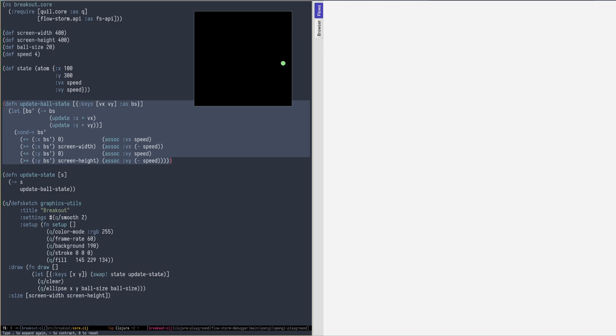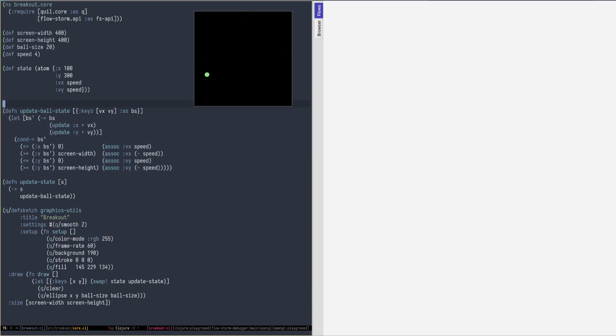If we simply add a trace tag on our functions, traces are going to flood the debugger and it's not going to be practical.